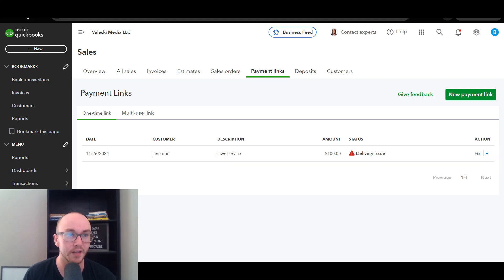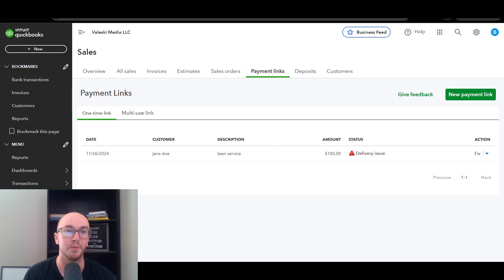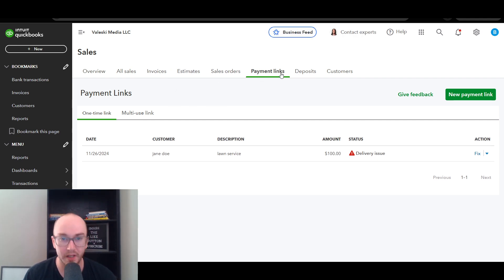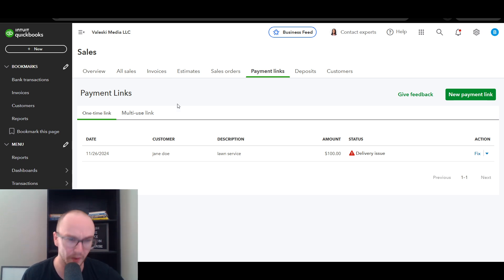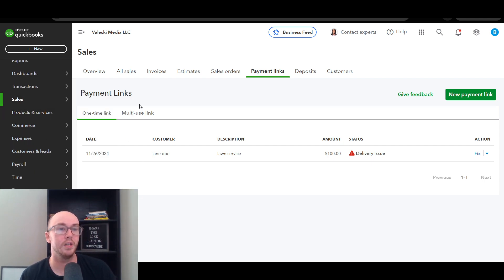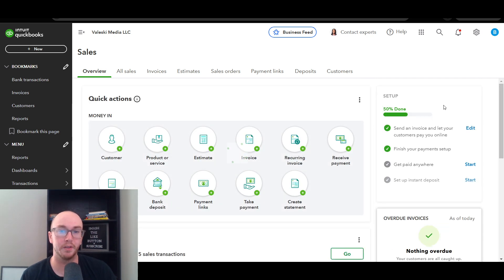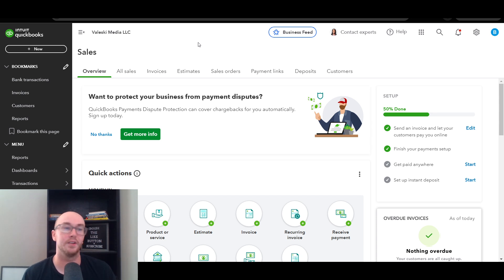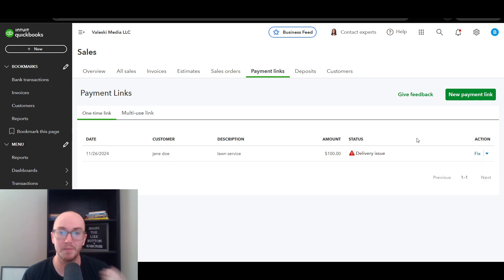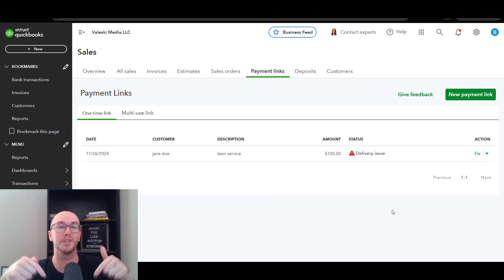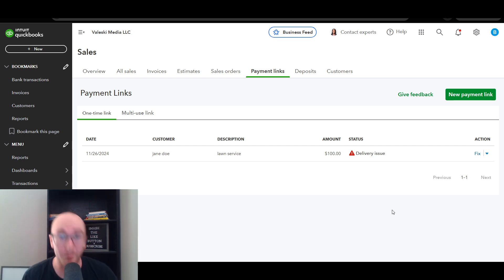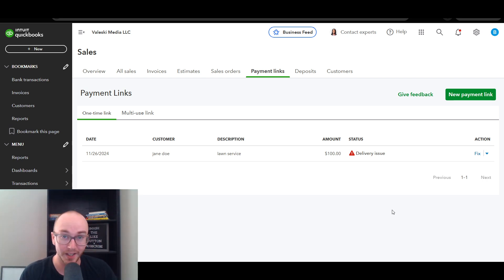That's pretty much it for payment links on QuickBooks Online — a very easy setup. If you want to send quick payment links and get paid directly without creating traditional invoices, this is the way to go. For more complex needs, use invoices or estimates. Payment links let you type in a dollar amount, send the email, and get paid quickly and easily, all within the Sales section of QuickBooks Online. I hope you found this tutorial helpful — smash that like button, hit subscribe and the notification bell, and I'll see you in the next one. Peace out!